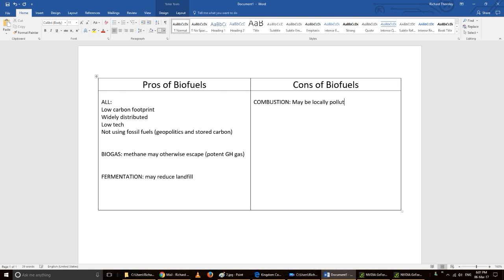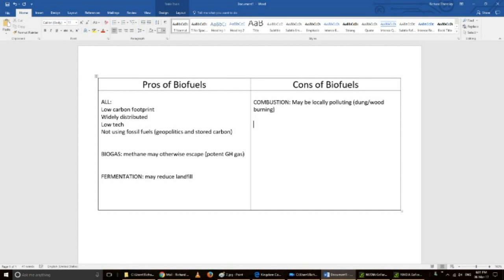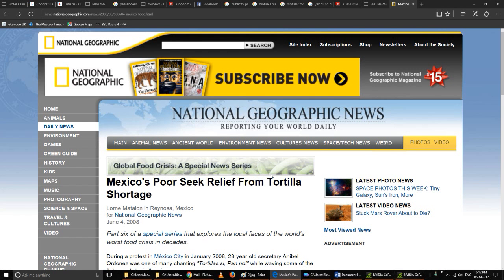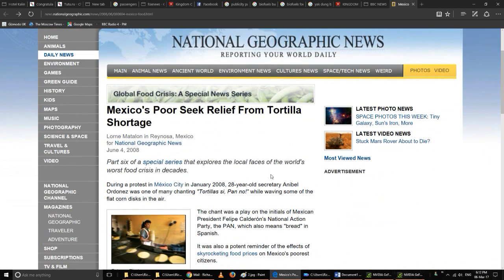The cons of biofuels: they're quite often locally polluting, especially, well, mainly the combustion. If you're going to be burning dried poo or trees, there's going to be lots of smoke, and that's going to cause air pollution, respiratory problems, things like that.